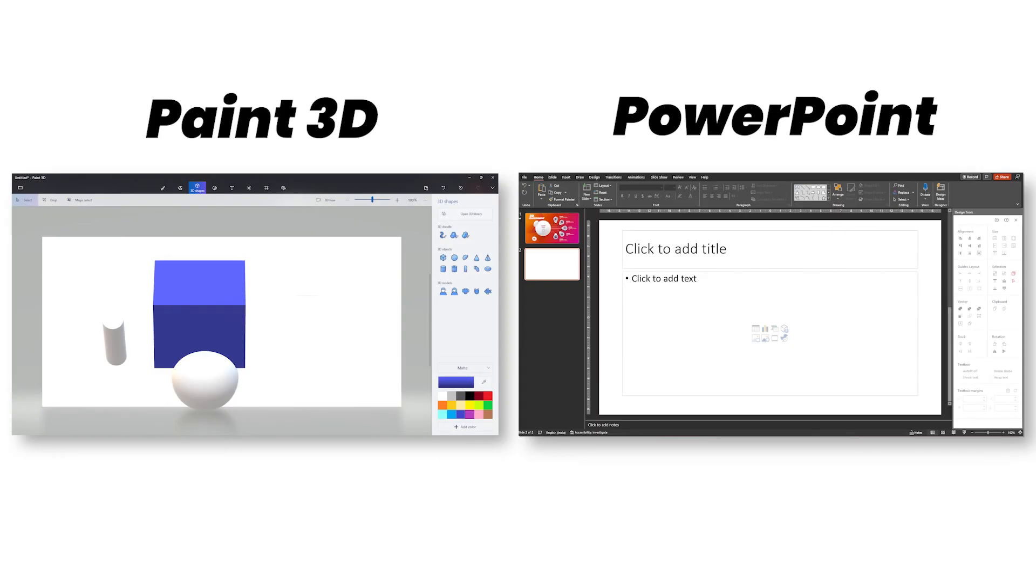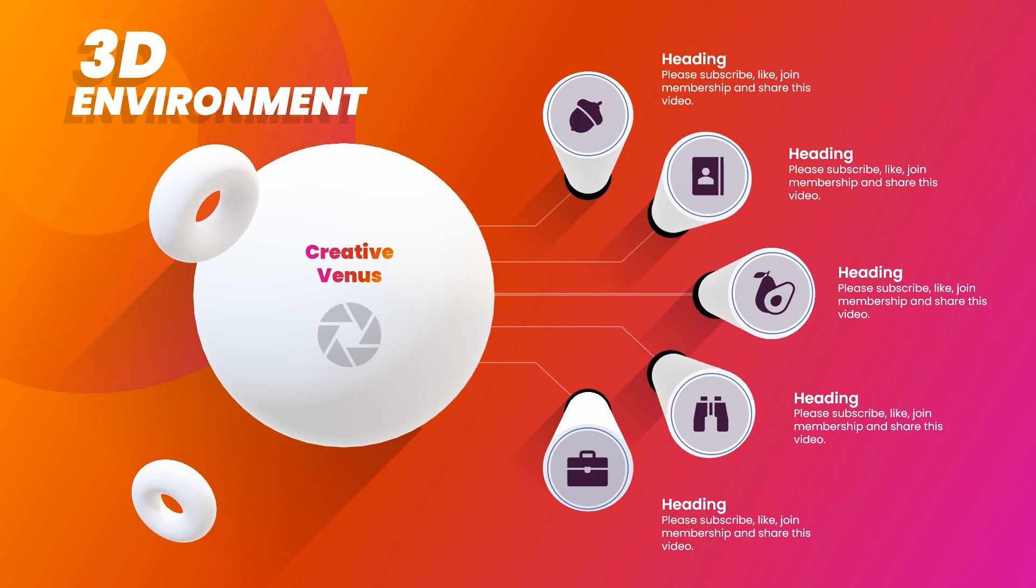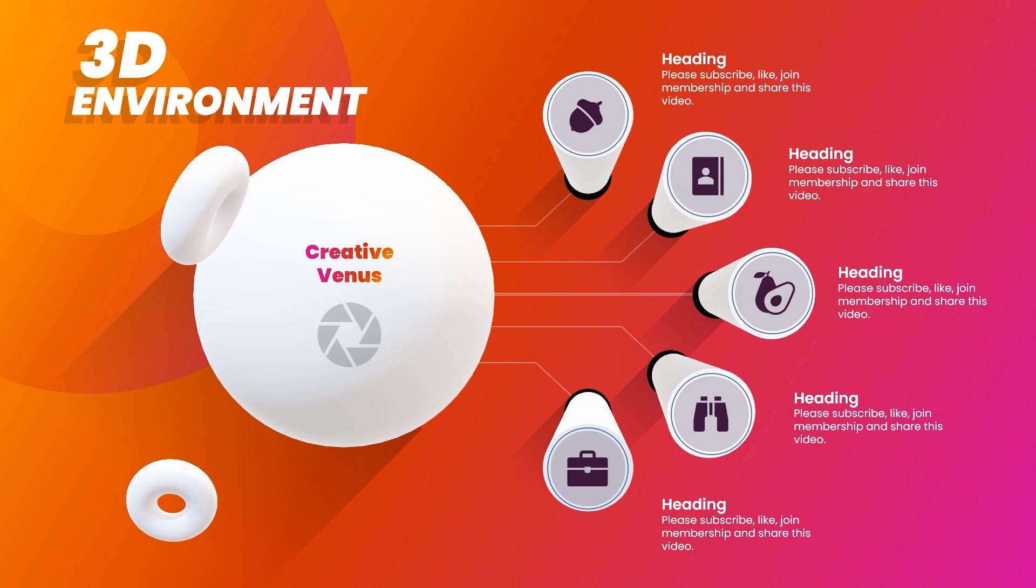Paint 3D plus PowerPoint is an awesome combination and this is what we have created. All the shapes are in actual 3D. So before moving further, let's watch this video.